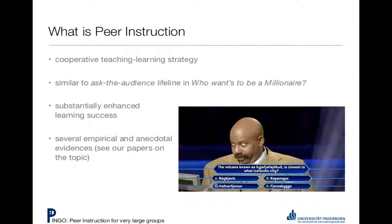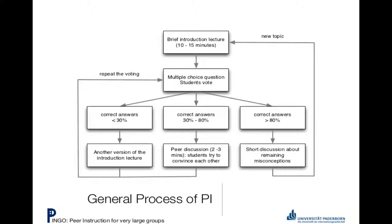One way that they suggest to use Pingo is to do a brief introduction to your lecture, which is 10 to 15 minutes. Then you do a multiple choice question, and you see how well students are understanding what you said. It's obviously really easy to say, does everybody understand what I'm saying and see a bunch of nods in the audience and think everybody understands perfectly. But when you do this multiple choice question, you really get at the heart of things without anybody having to embarrass themselves.